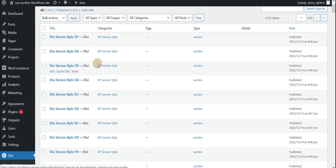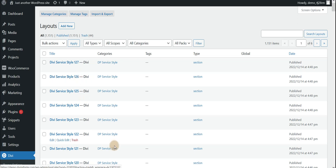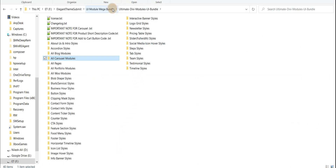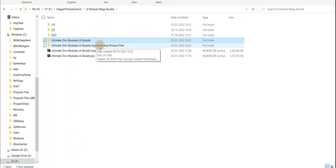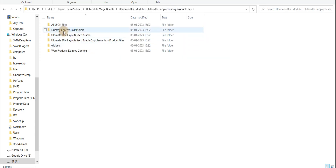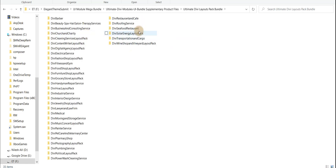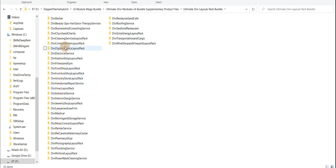Hi guys, hope you are well. In this video I'll explain how to import our DB layouts. Just go to the supplementary product files — once you unzip, open that folder. You can see the Ultimate DB Layout Spec Bundle. In that folder you can find all 35 layout styles. Here I'll explain, for example, the Fitness and Gym layout, so just open that folder.